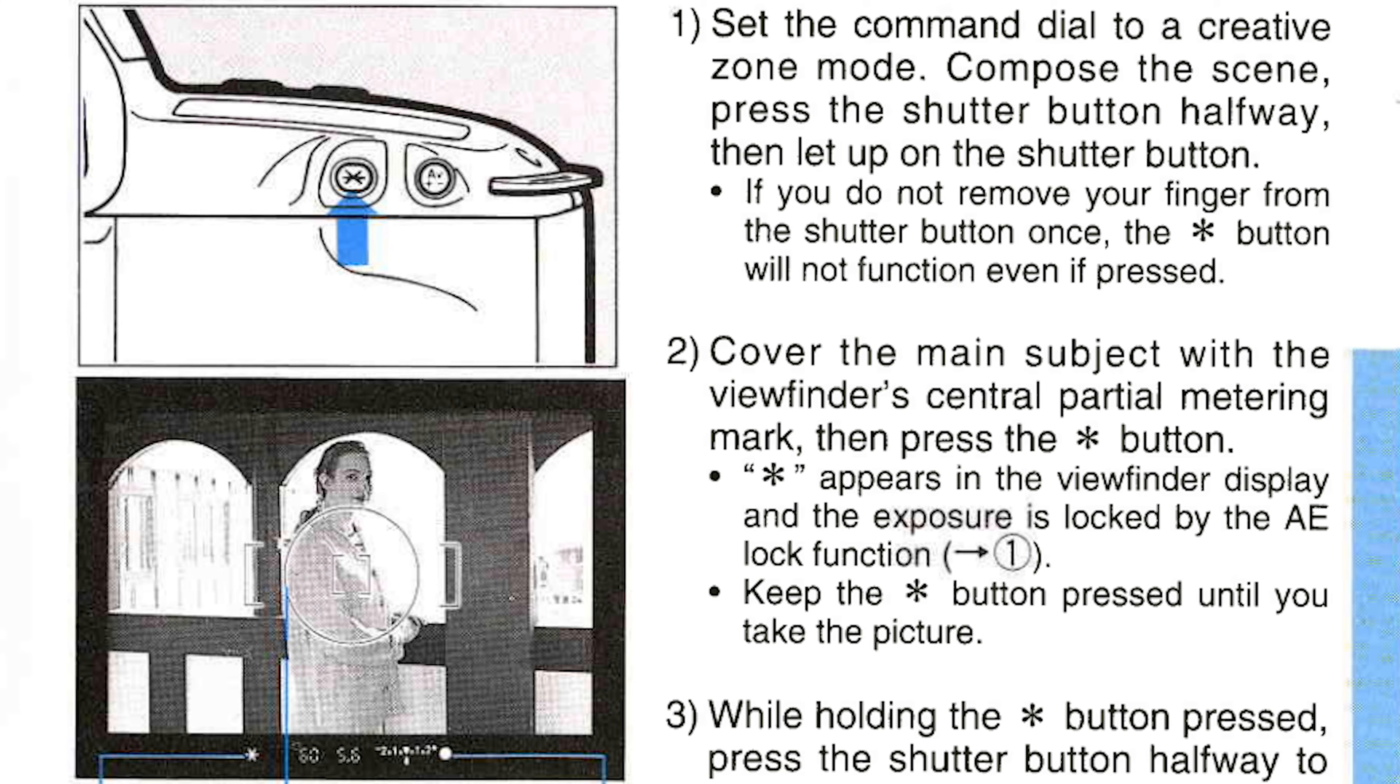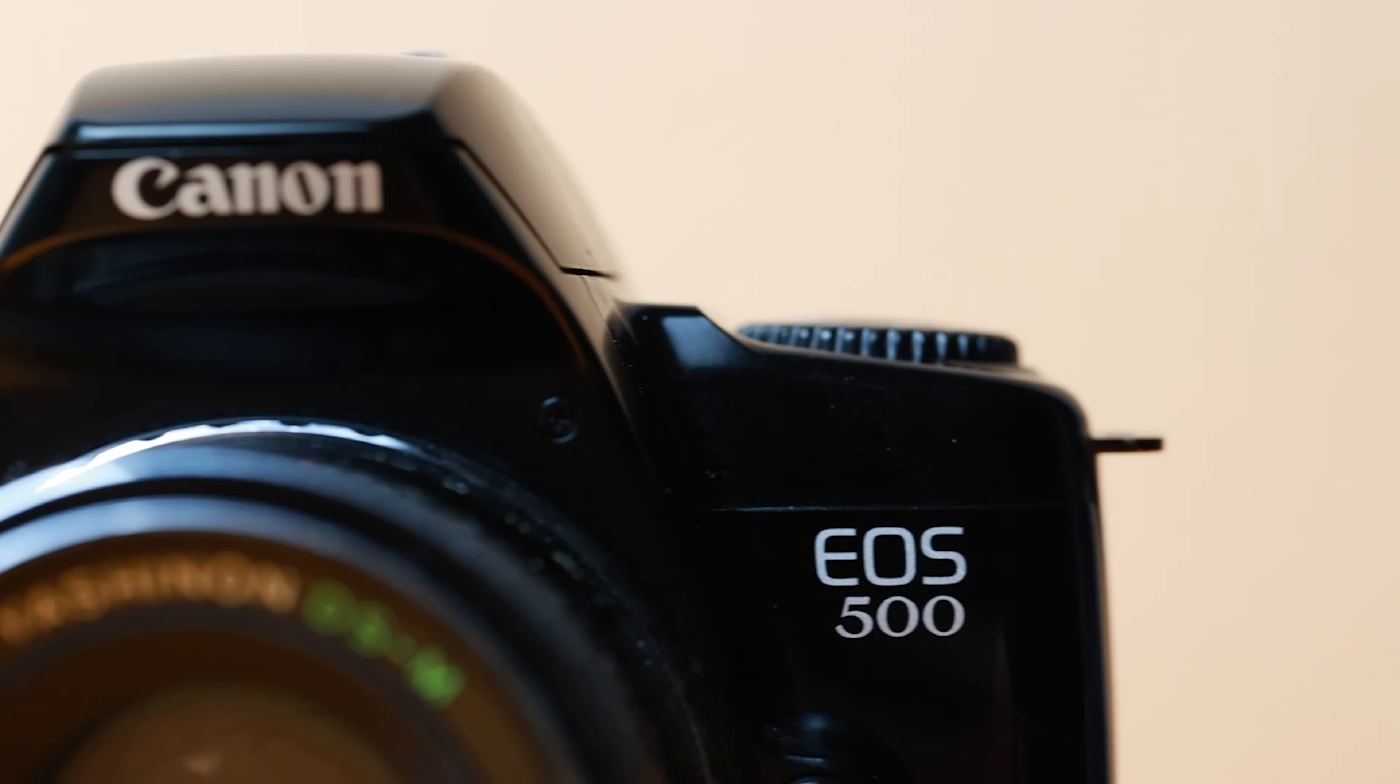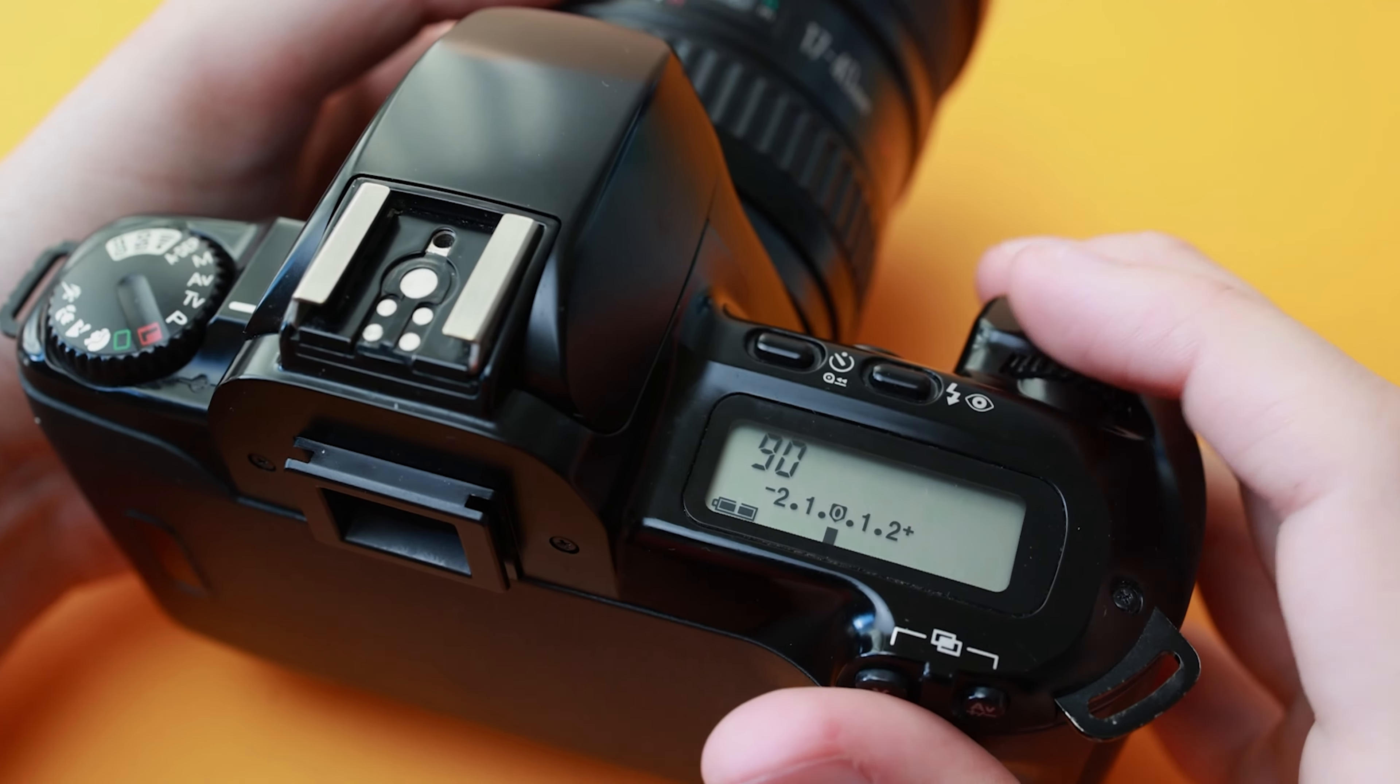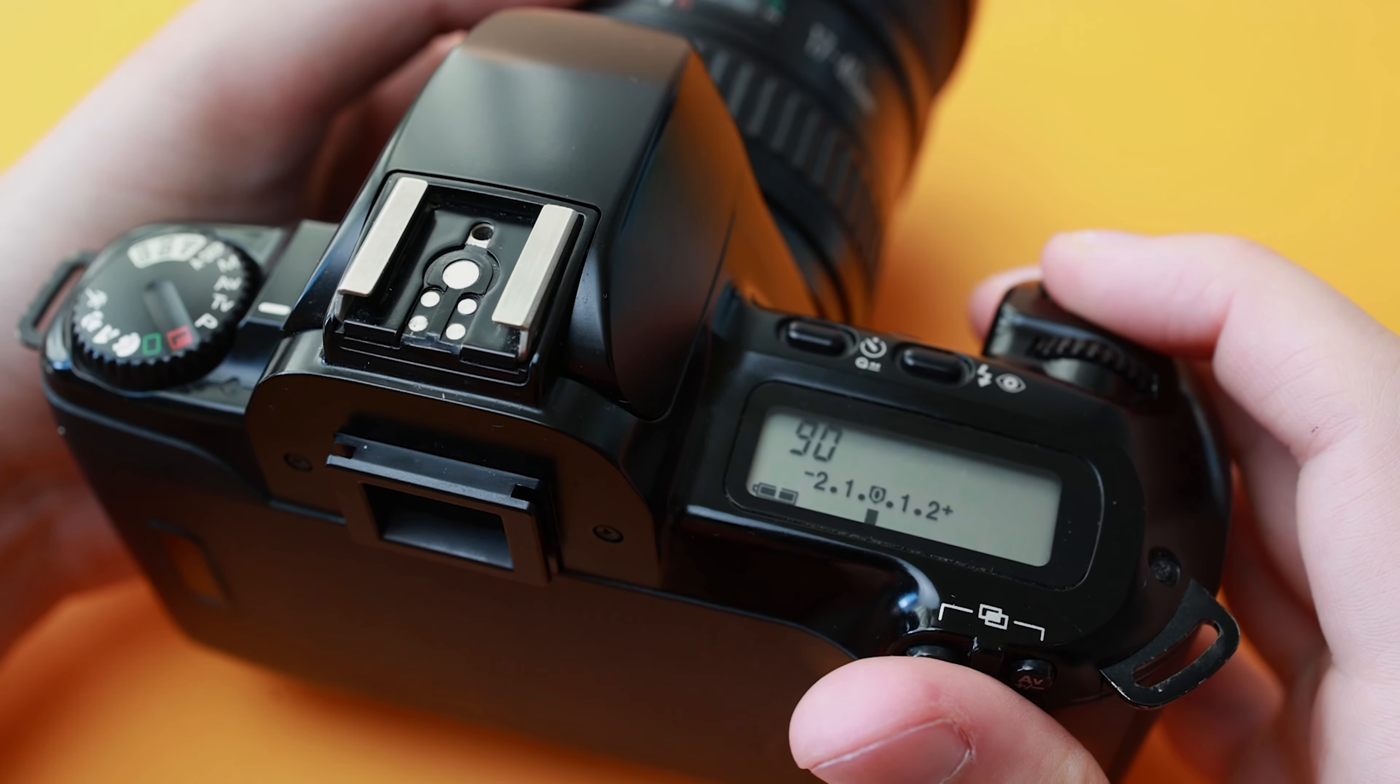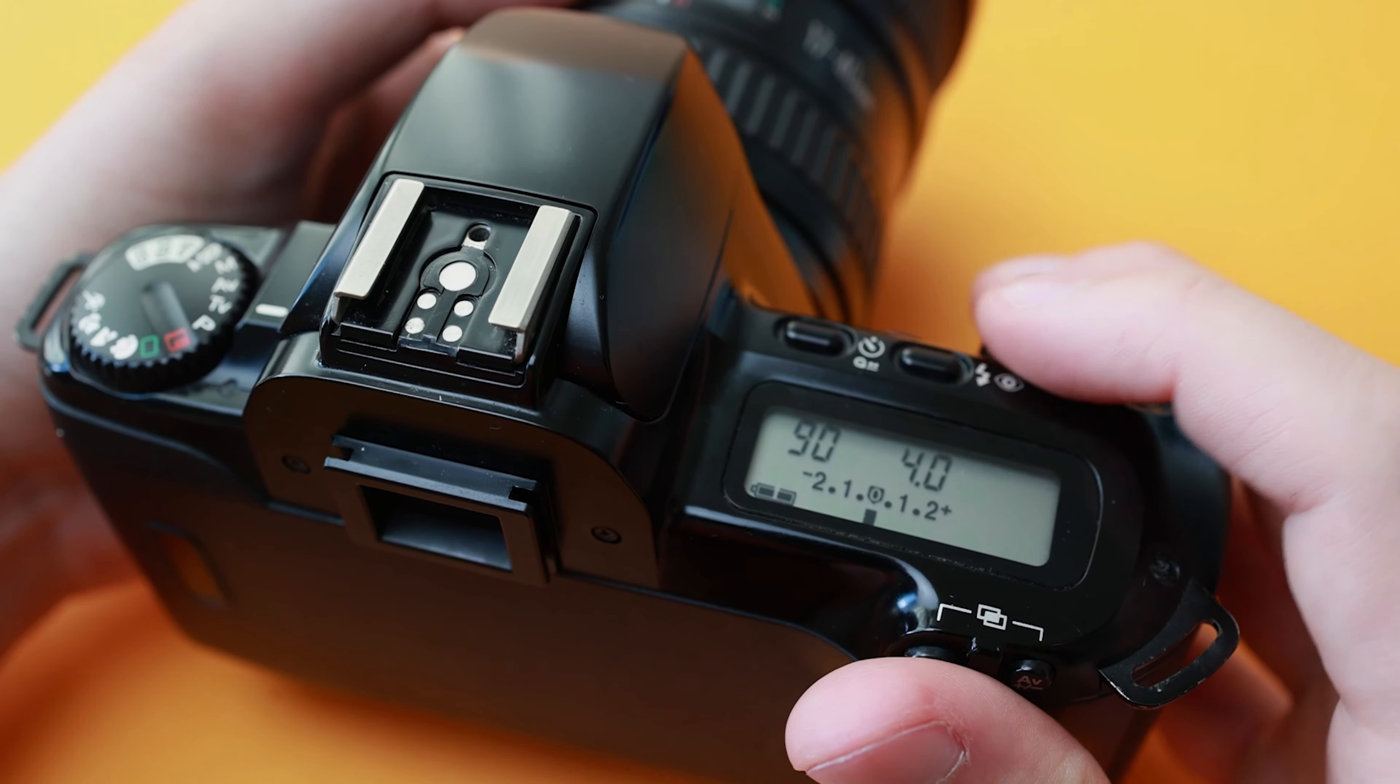In this situation, the photo and normal exposure settings would normally result in an underexposed subject. Using the center metering allows you to read the lighting of the underexposed area and use that readout to expose properly. Don't forget to hold the star button the entire time.